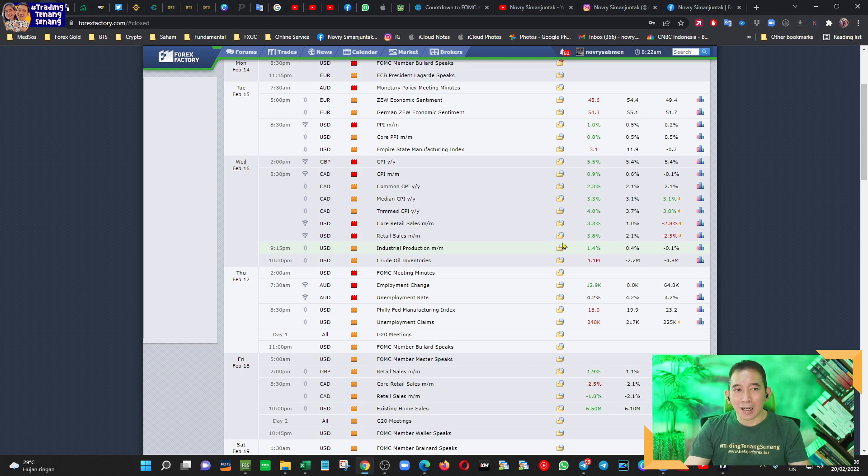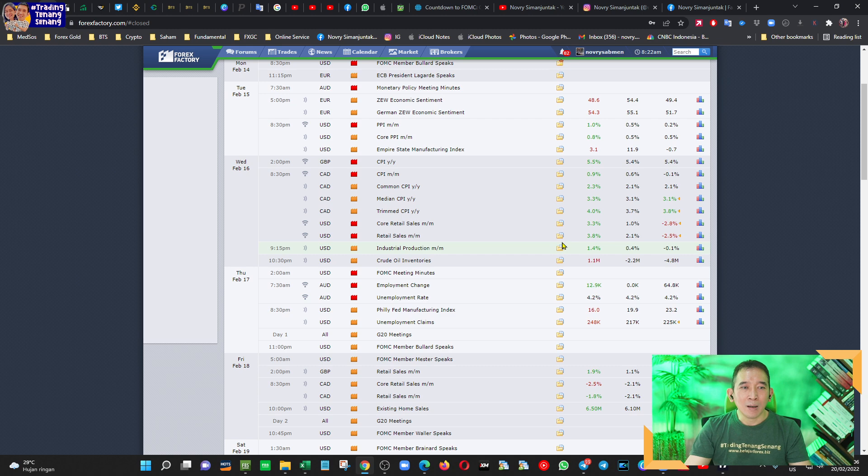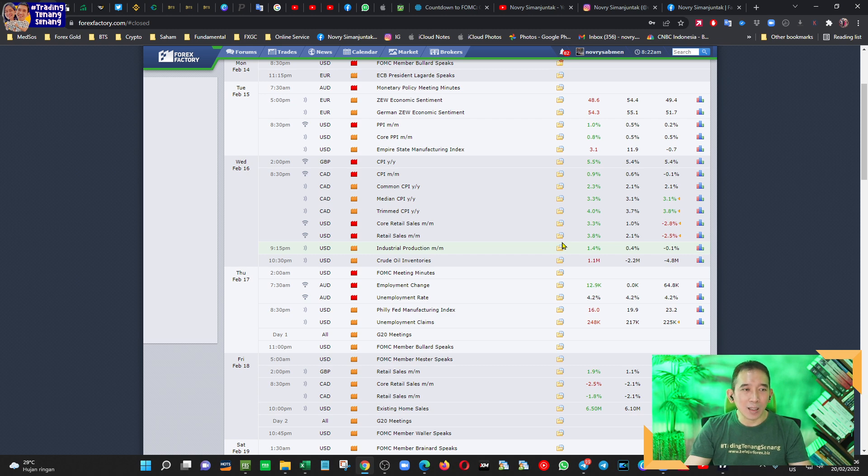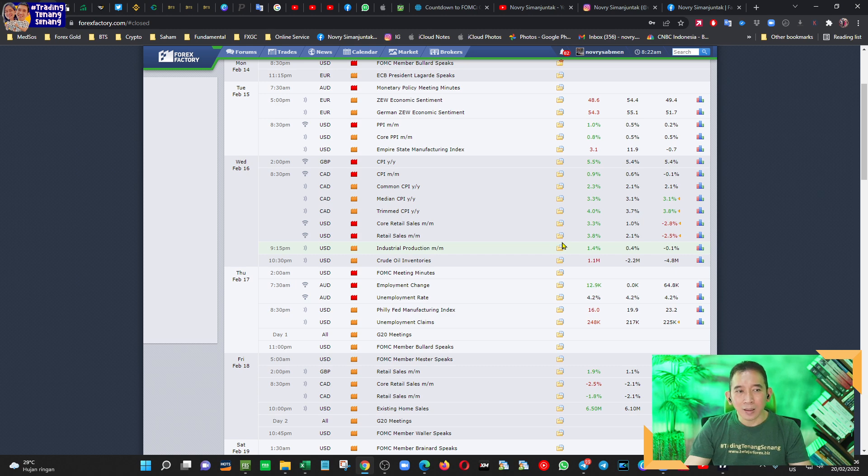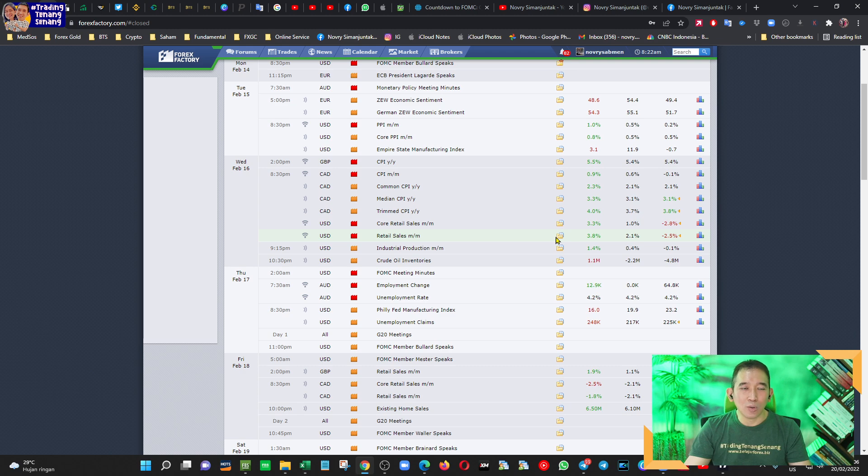Dengan retail sales atau daya belanja yang naik ini membuktikan bahwa sebetulnya inflasi yang terjadi di Amerika, kenaikannya itu juga memang diimbangi dengan perbaikan ekonomi. Karena kalau misalkan inflasinya naik, tetapi daya belanjanya tetap atau turun, maka itu merupakan sebuah hal yang tidak baik.